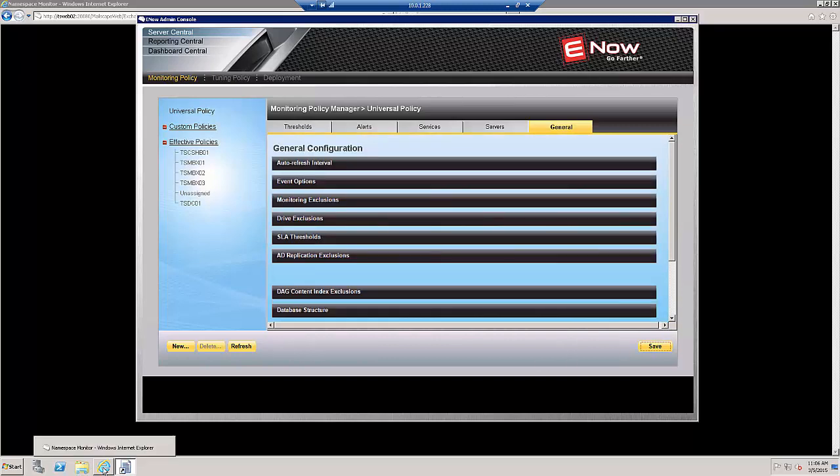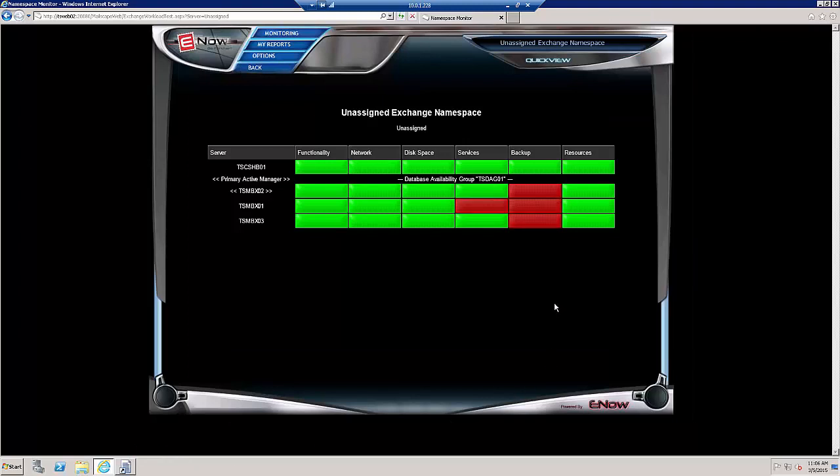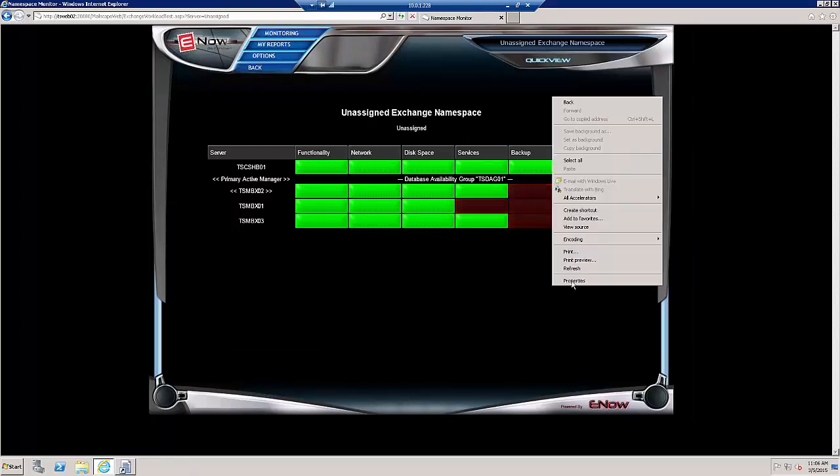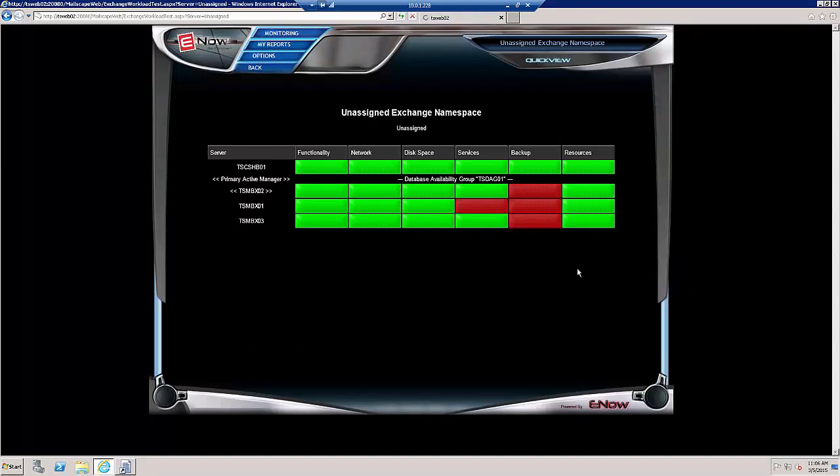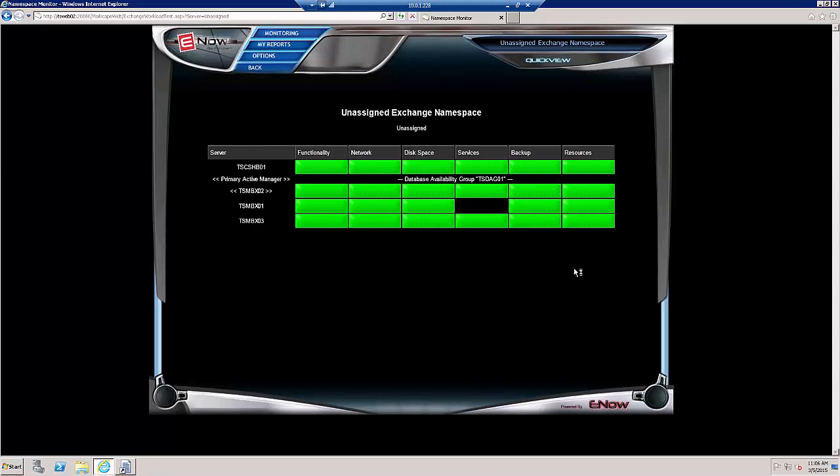So let's go back to our OneLook Dashboard, click Refresh, and you can see that that's cleared up as well.